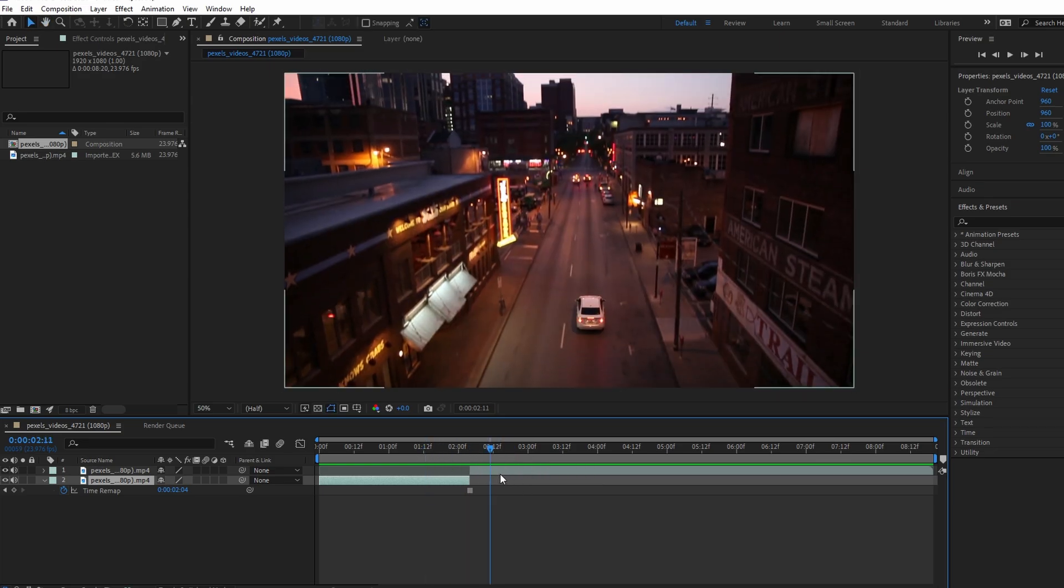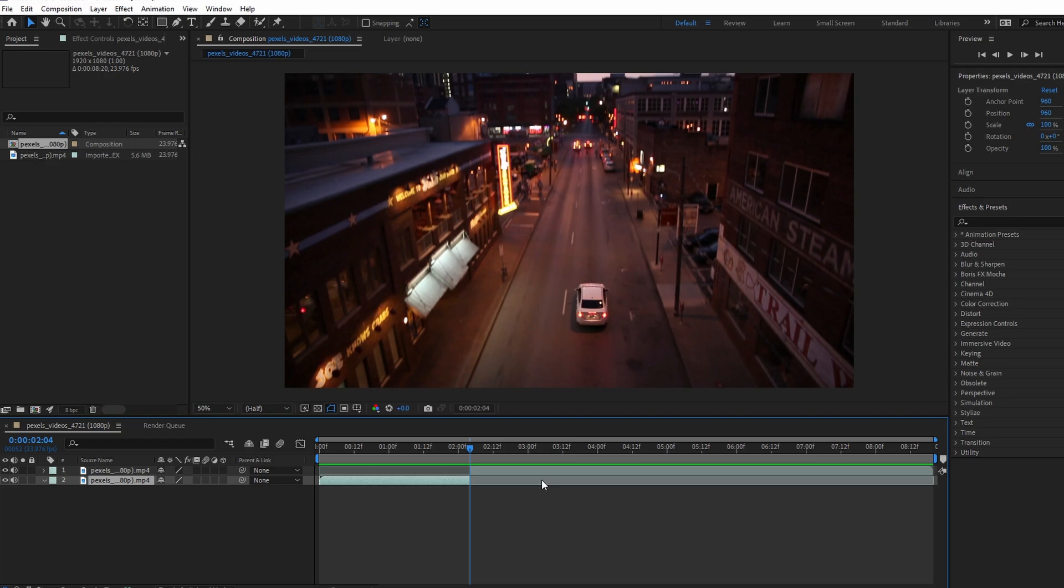Press play to preview the video and you should see the freeze frame at the specific frame.